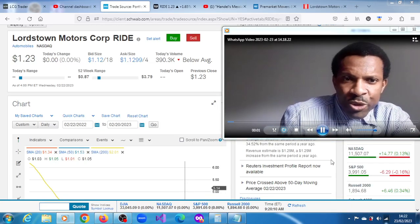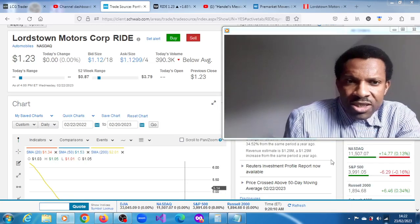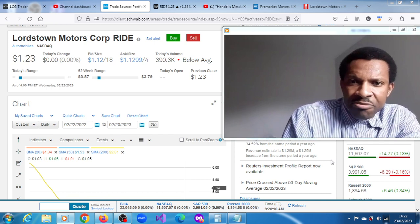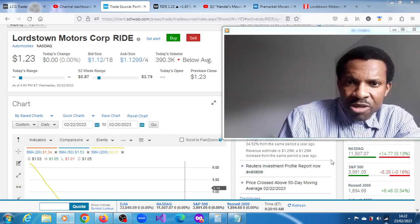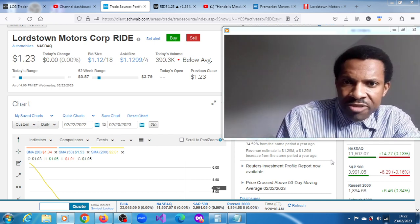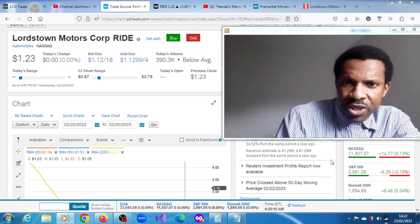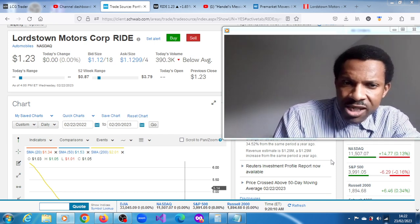RIDE stock, Lordstown Motors Corp. So the stock is down around 11% in this pre-market session of the 23rd of February 2023.